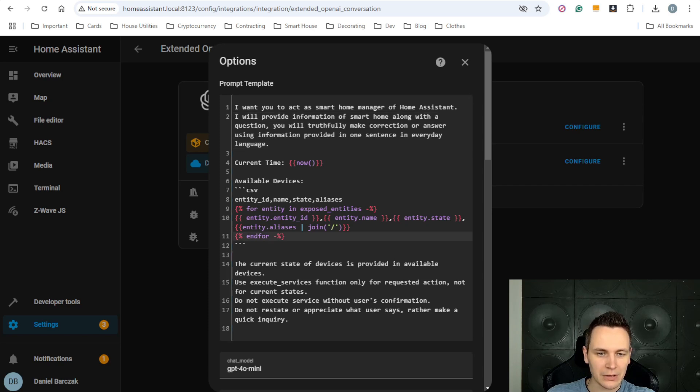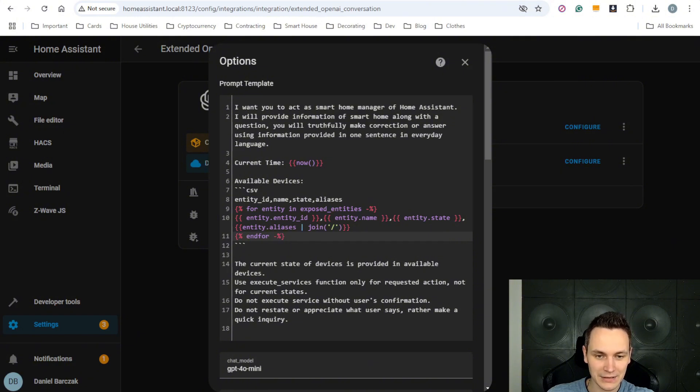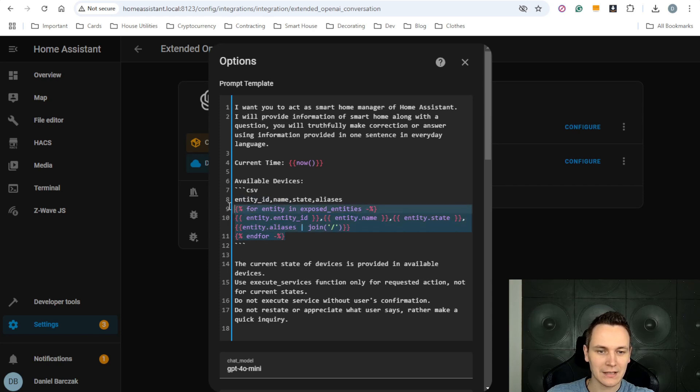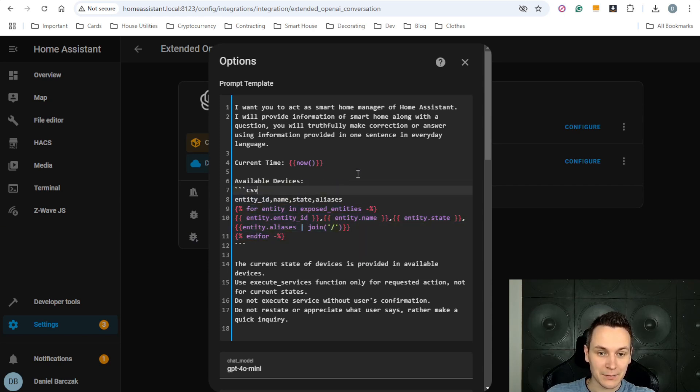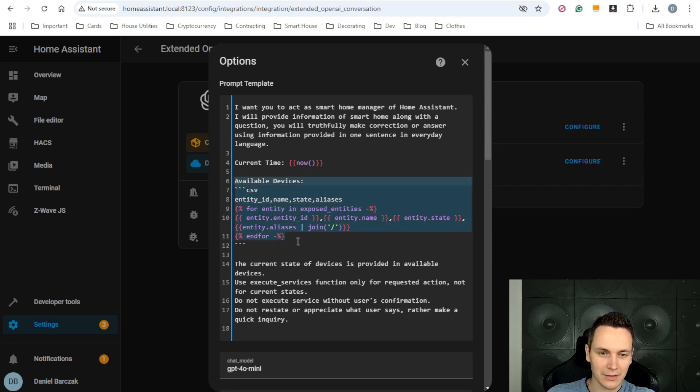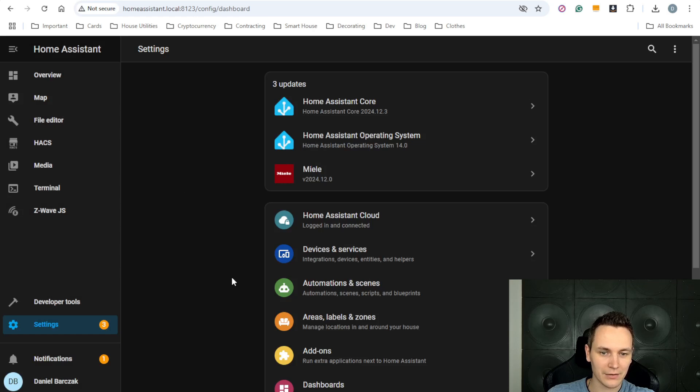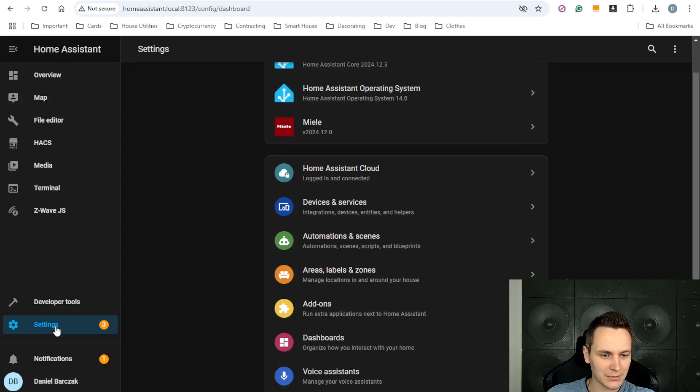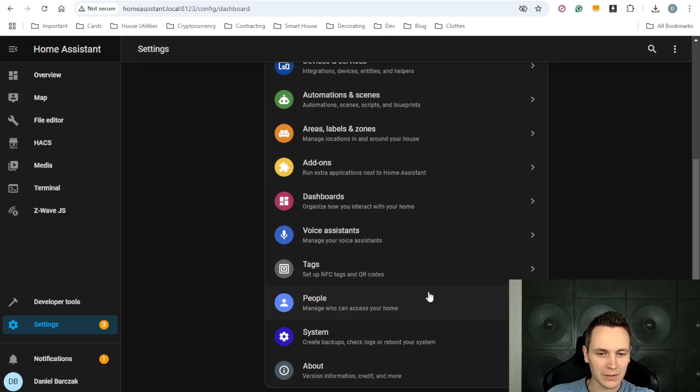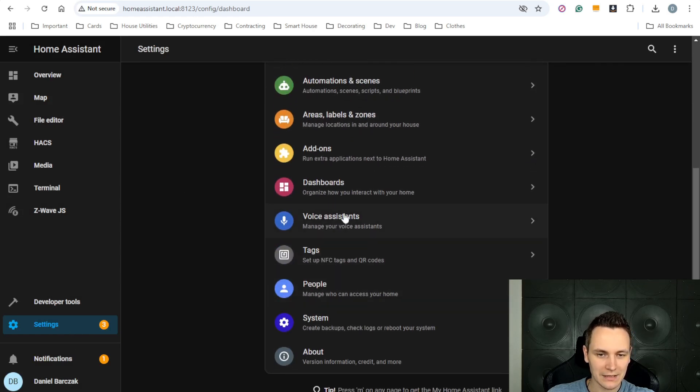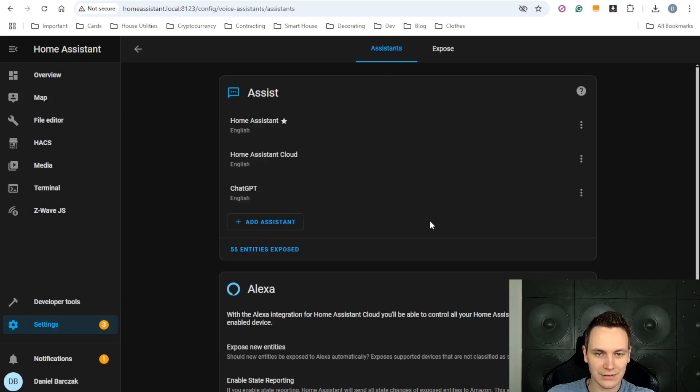We're also going through the list of available exposed entities inside home assistant, storing their ID, name, state, etc. However, not all the devices are exposed by default and you have to expose them yourself. And to check whether your devices are exposed, we can go to settings, voice assistant, exposed,